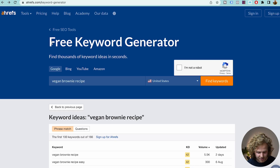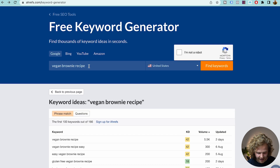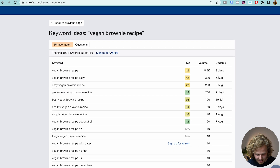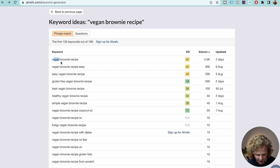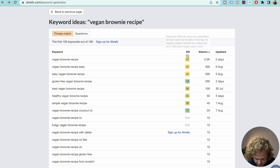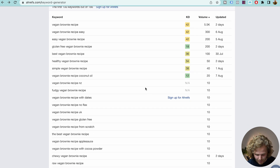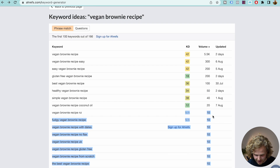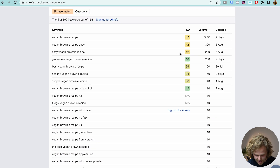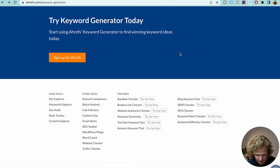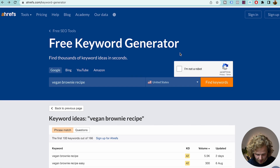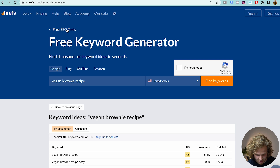The last tool that has relevant data that I recommend you check out is the Ahrefs free keyword generator. I've added in vegan brownie recipe, clicked 'I'm not a robot,' and this is the list we're getting. We get around 10 keywords where we actually get relevant data — keyword difficulty, volume, and when it was last updated. There's a button to sign up for Ahrefs, which is kind of annoying, but we do get a pretty long list of keywords. So this would also be a great place to start.